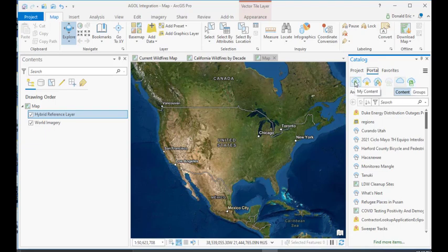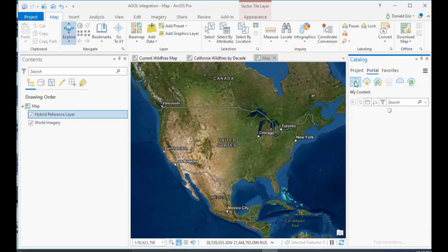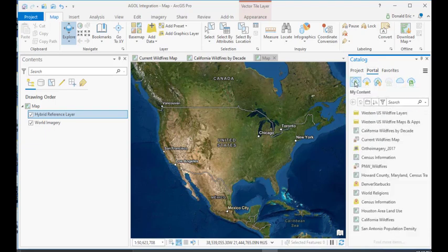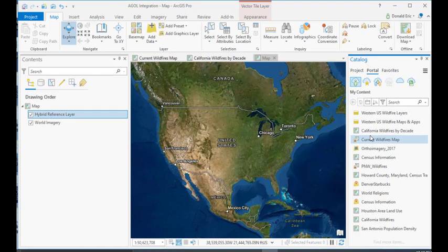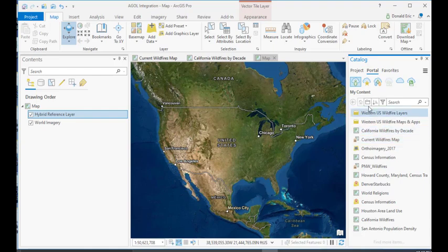And then you also have a My Content button. This is content that I have created. So, under whatever login you have, if you go to the My Content section, this is going to be maps, layers, any type of data set, packages would be another example. So, any type of data or maps that you have uploaded to ArcGIS Online are going to show up under My Content.